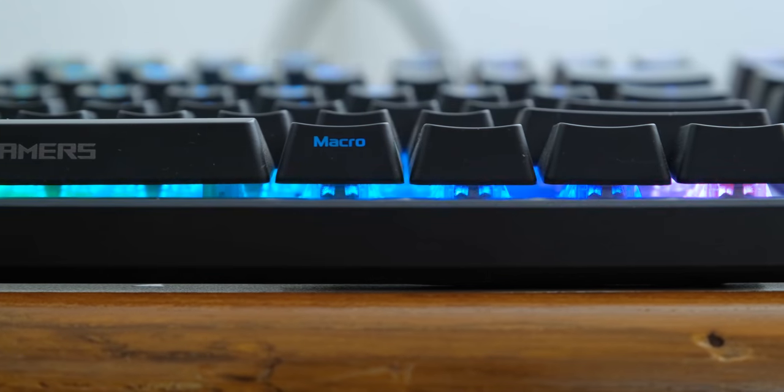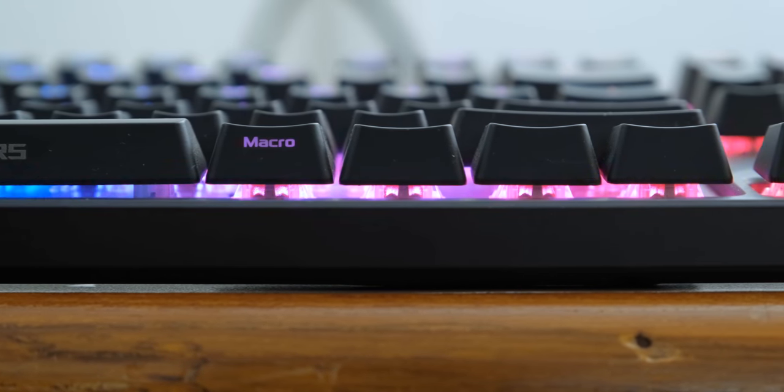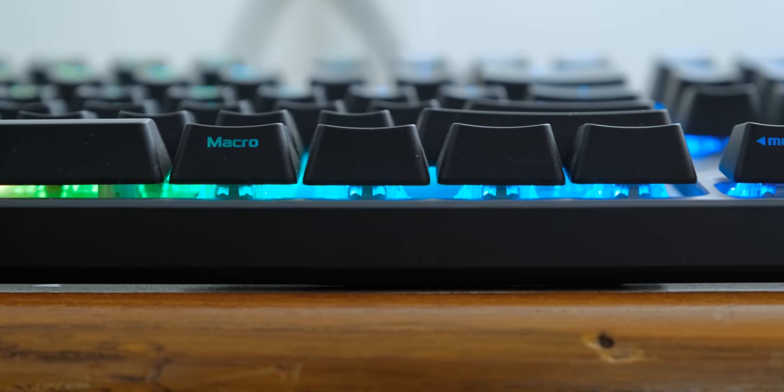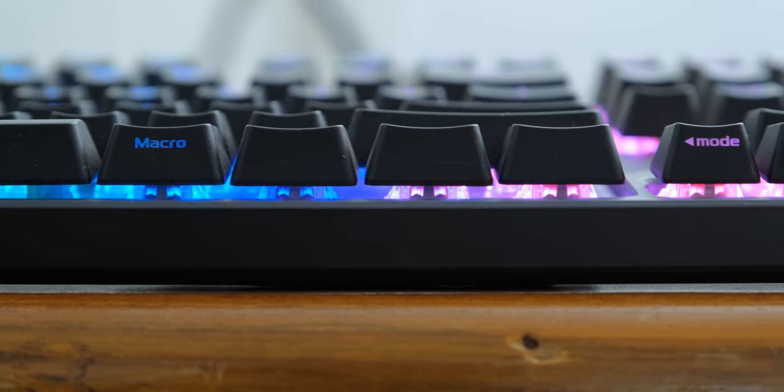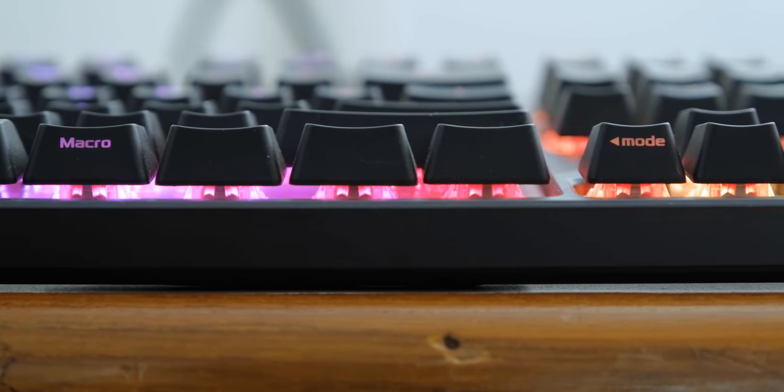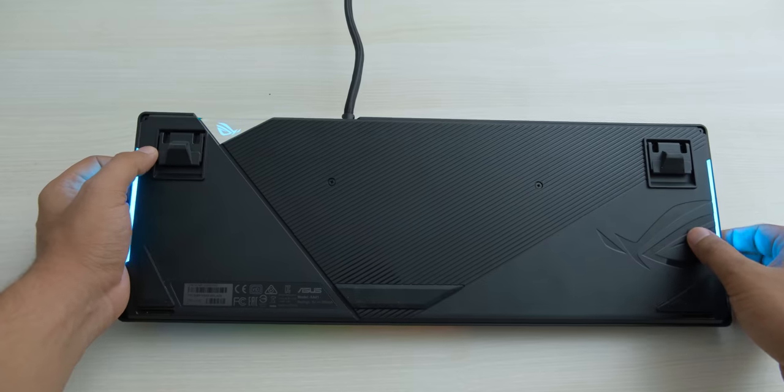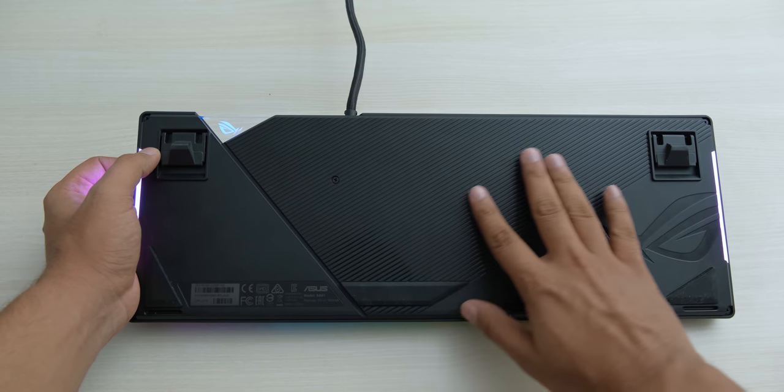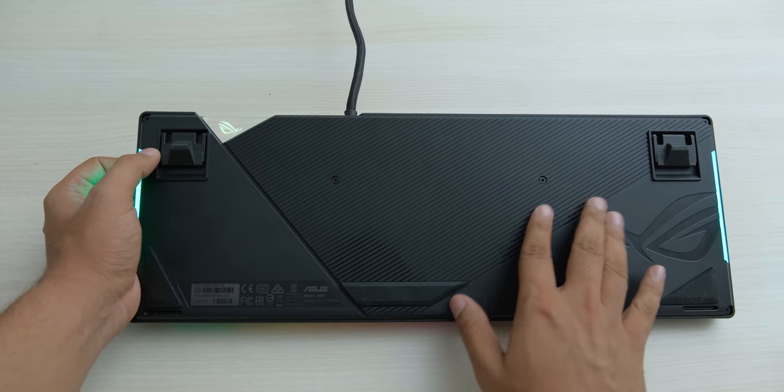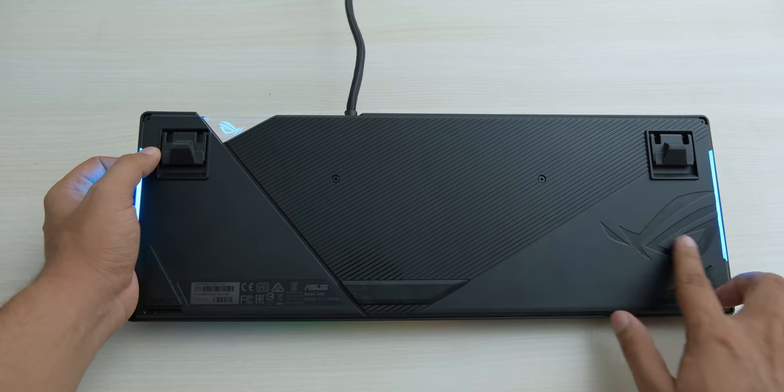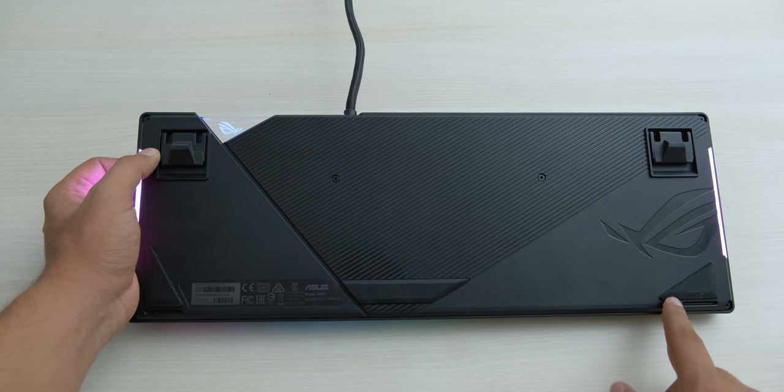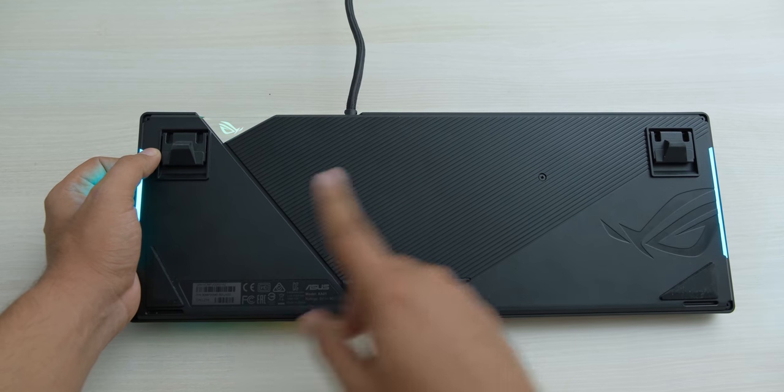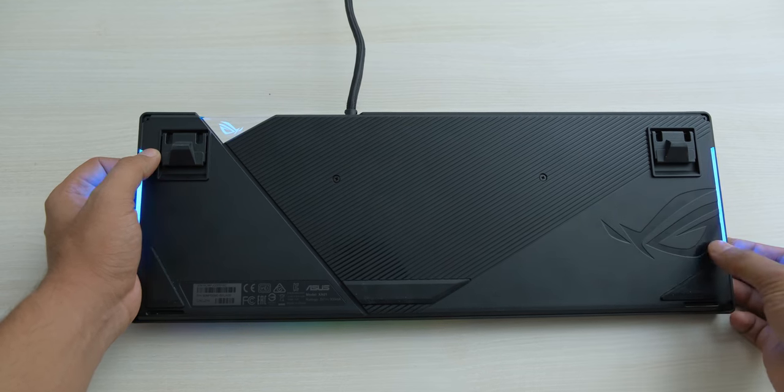While it doesn't have a floating keycap design, the base of the keycaps is not covered, so you will get to see the beautiful lighting, which is a great design choice. Even at its underside, there is plenty of attention to detail, and you have these well-fitting textures and a big ROG logo along with five rubber feet that will keep the keyboard in its place.